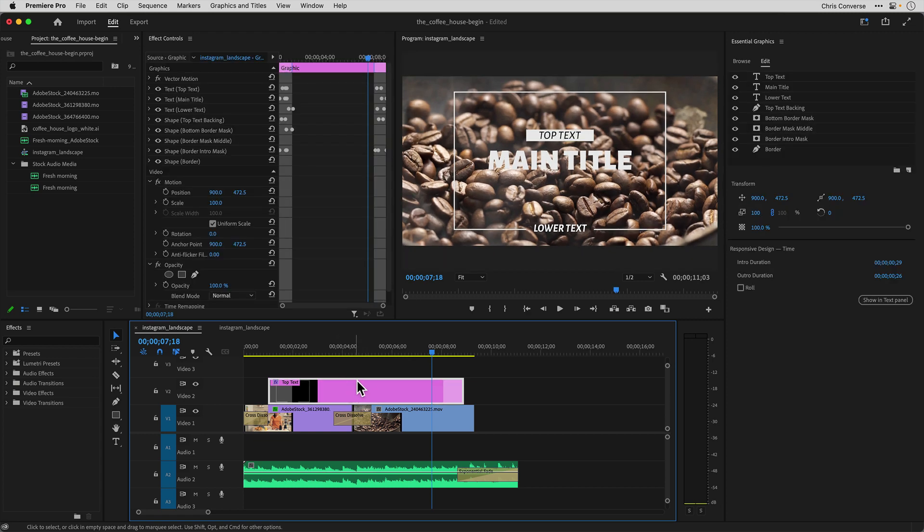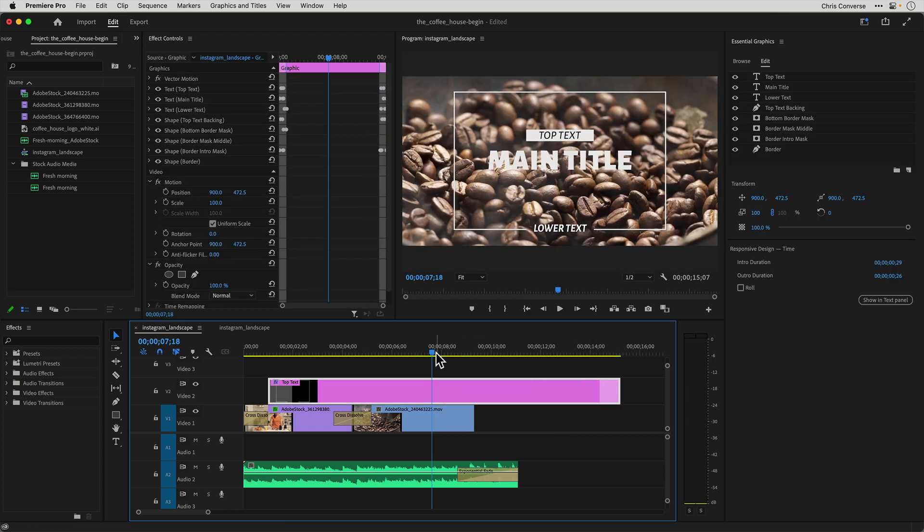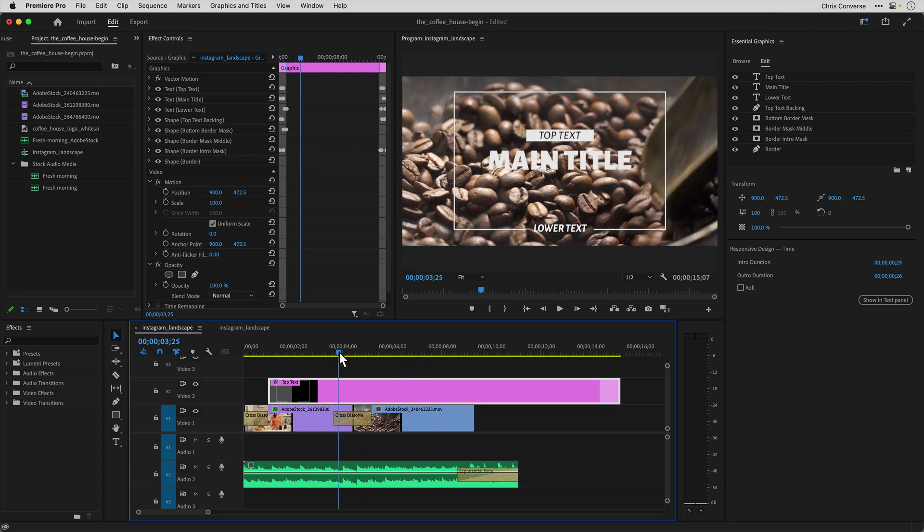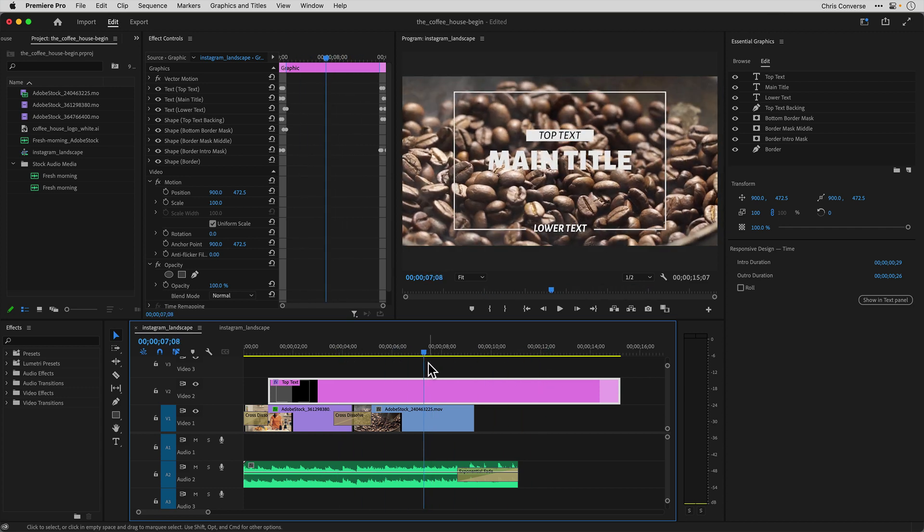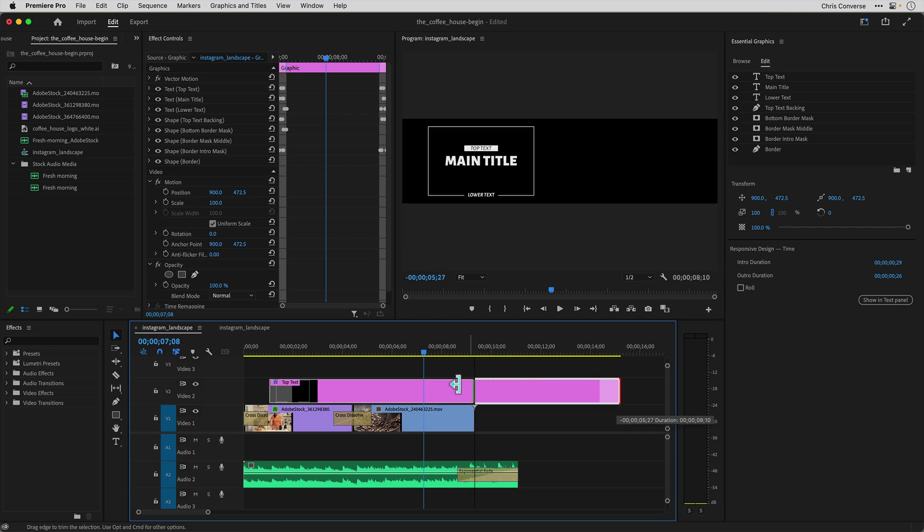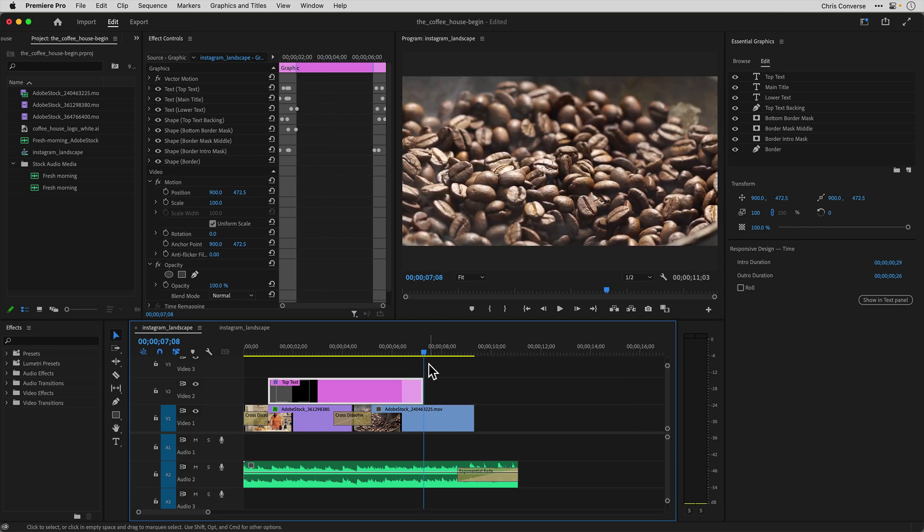Which means I can select this entire clip, and I can make this longer, and the middle will always stretch. This allows me to make this graphic stay on the screen as long or as little as I need. So I'm going to come in here and just drag this down a little bit, maybe to about right here.